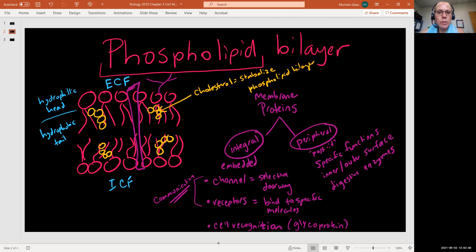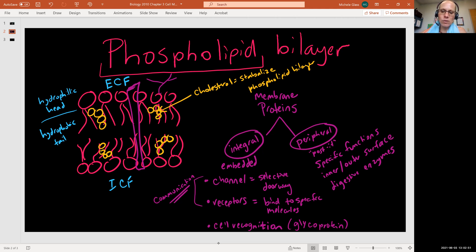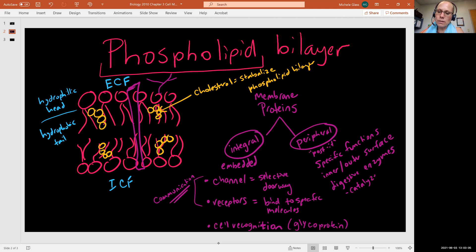We'll see very often that peripheral proteins can act as digestive enzymes. Remember, enzymes are a special type of protein important in helping to catalyze chemical reactions. A digestive enzyme is involved in hydrolysis or breakdown reactions — things we talked about in chapter two — and you can also see them involved in further catalysis or catabolism of nutrients.